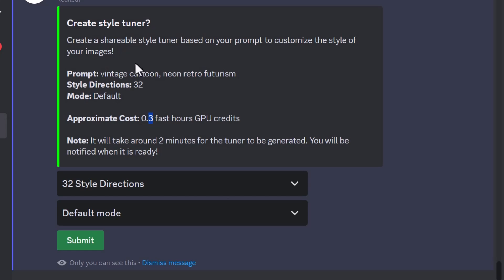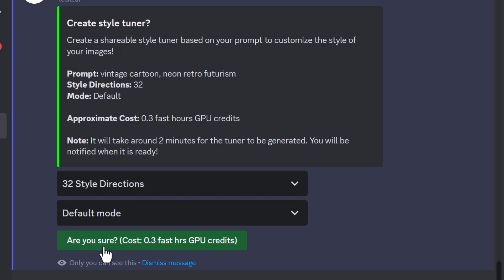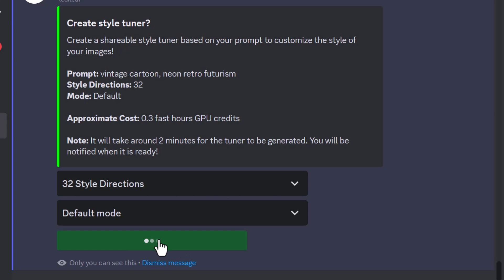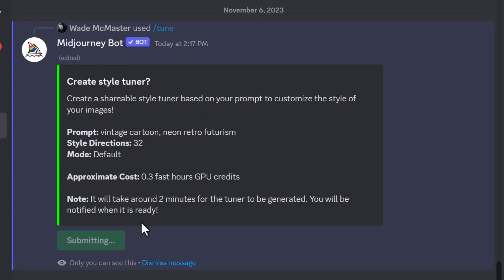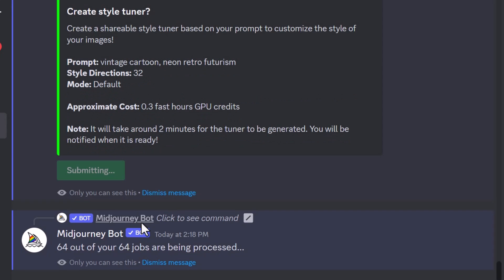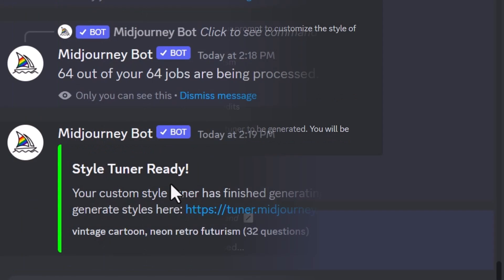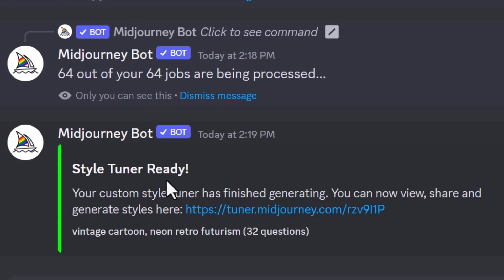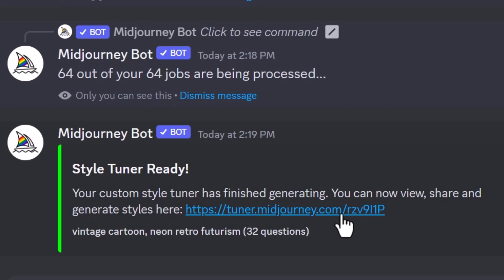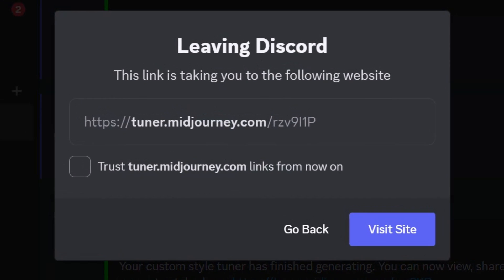I'm going to hit Submit. It's going to ask if I'm sure, because it is going to cost me those fast hours. I click again, and now it's going to create those images. After a few minutes, it comes up saying the style tuner is ready.